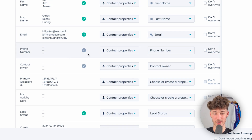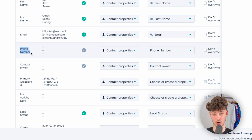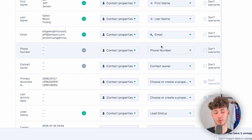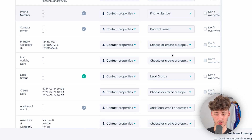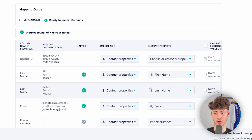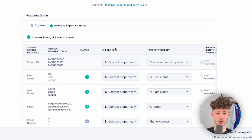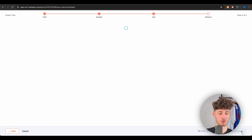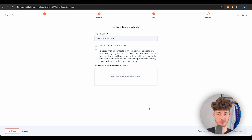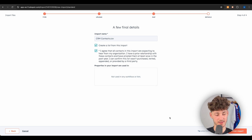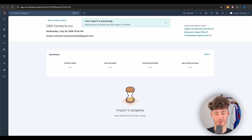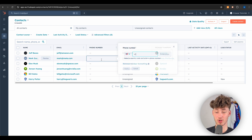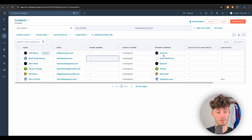Once everything looks correct, click 'Finish Import.' Our sample contacts have now been imported successfully.